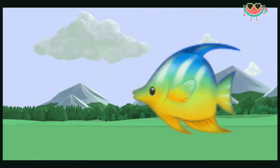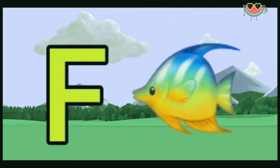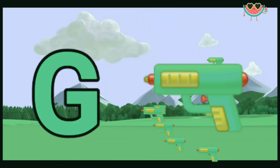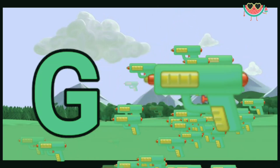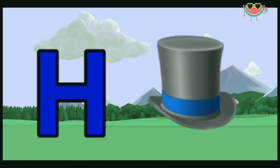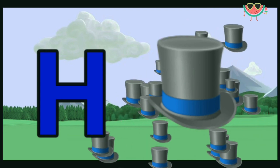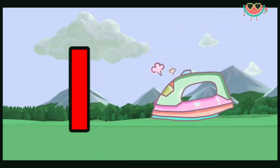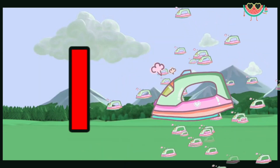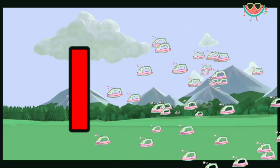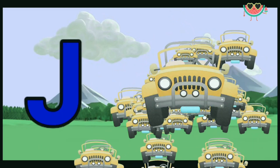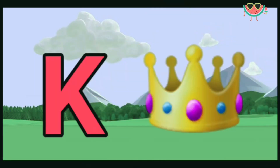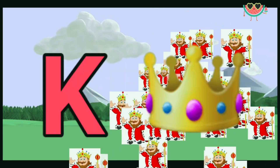F for fish, G for gun, D for cat, H for hat. I for iron. J for deep. K for king.